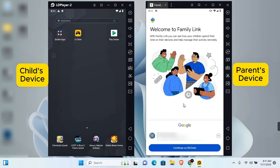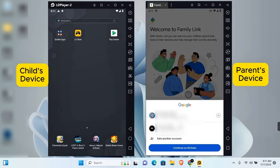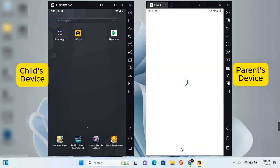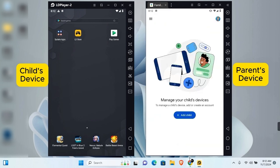On the welcome screen, if you have multiple Google accounts as a parent, you can tap on the drop-down in this section. Tap on the account you prefer to sign in to, and tap on Continue.